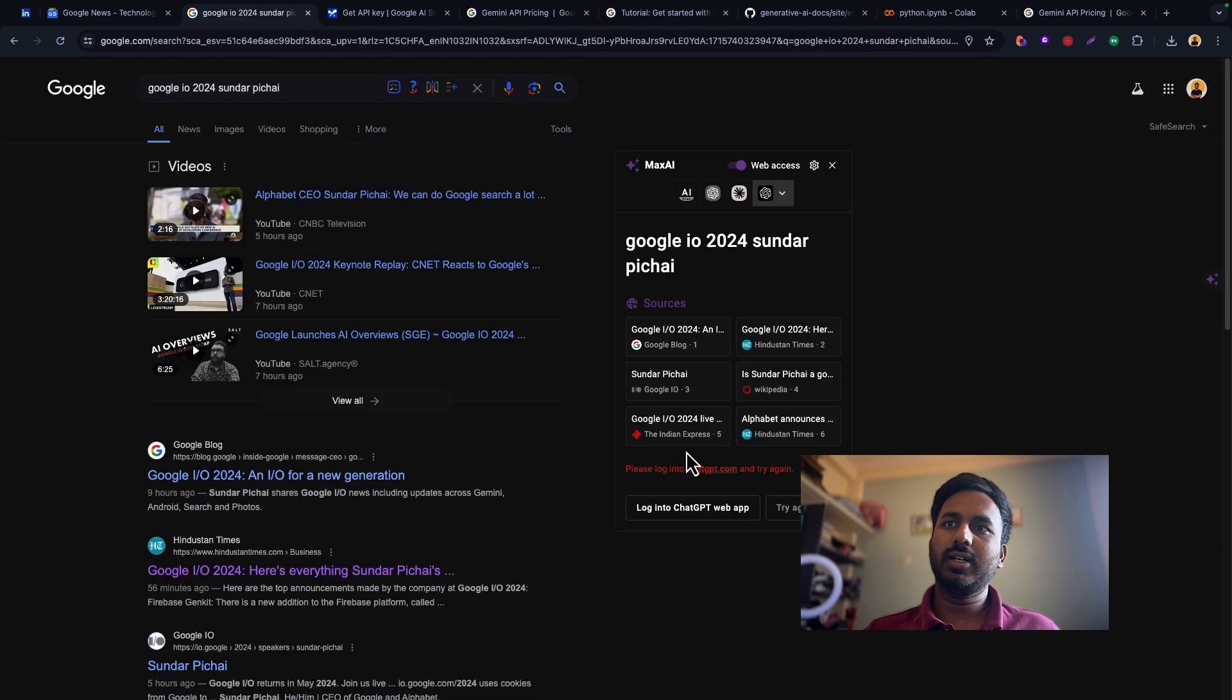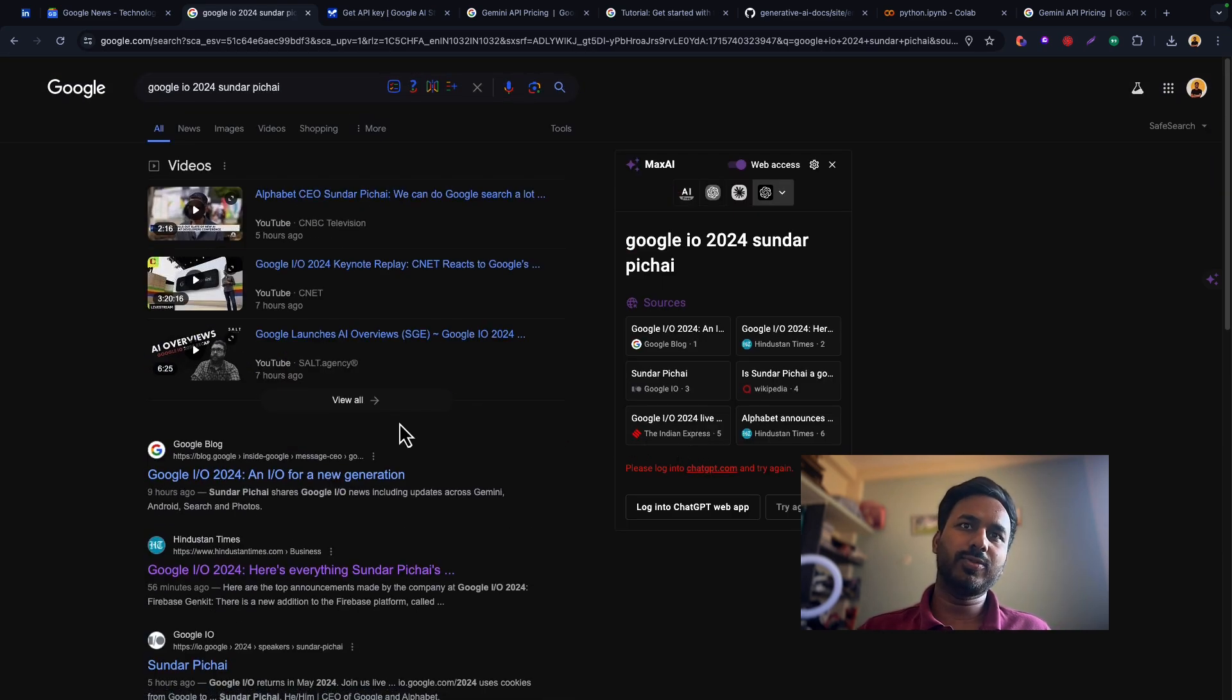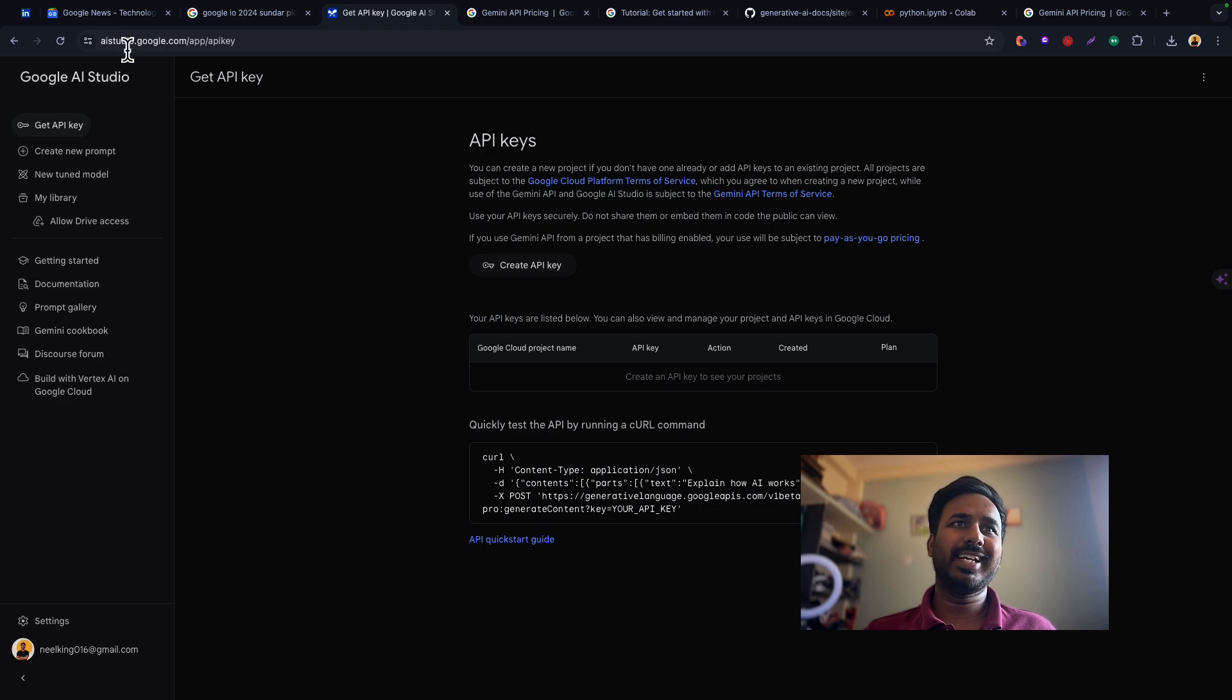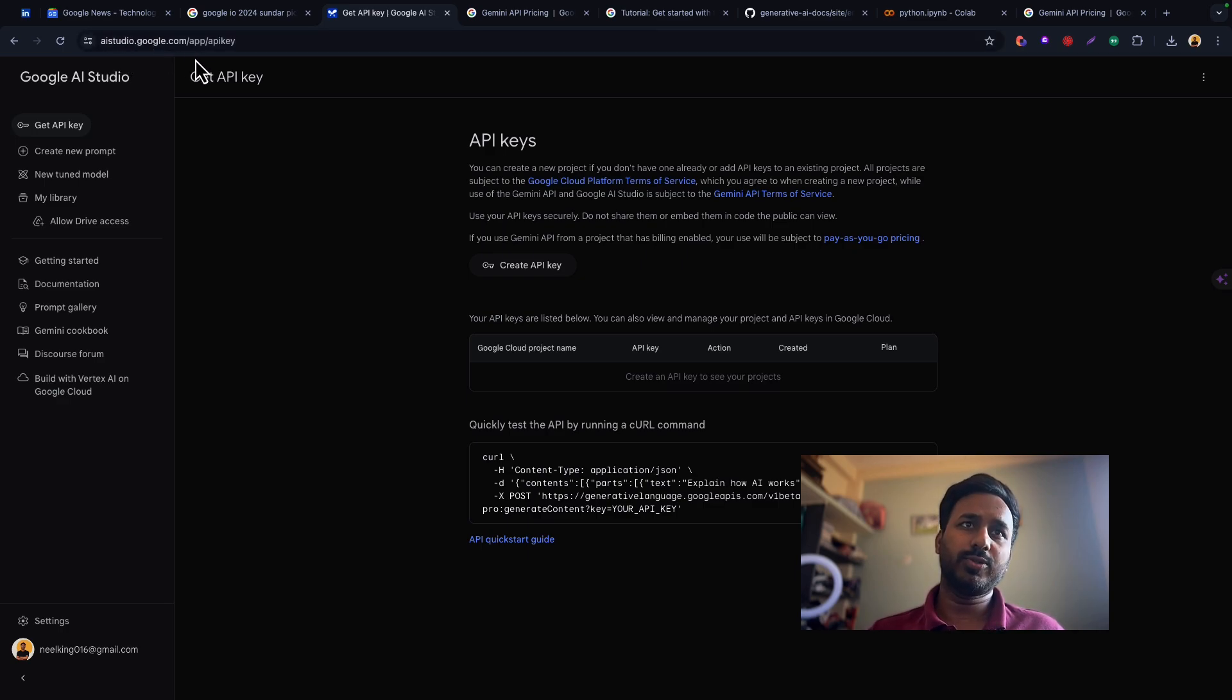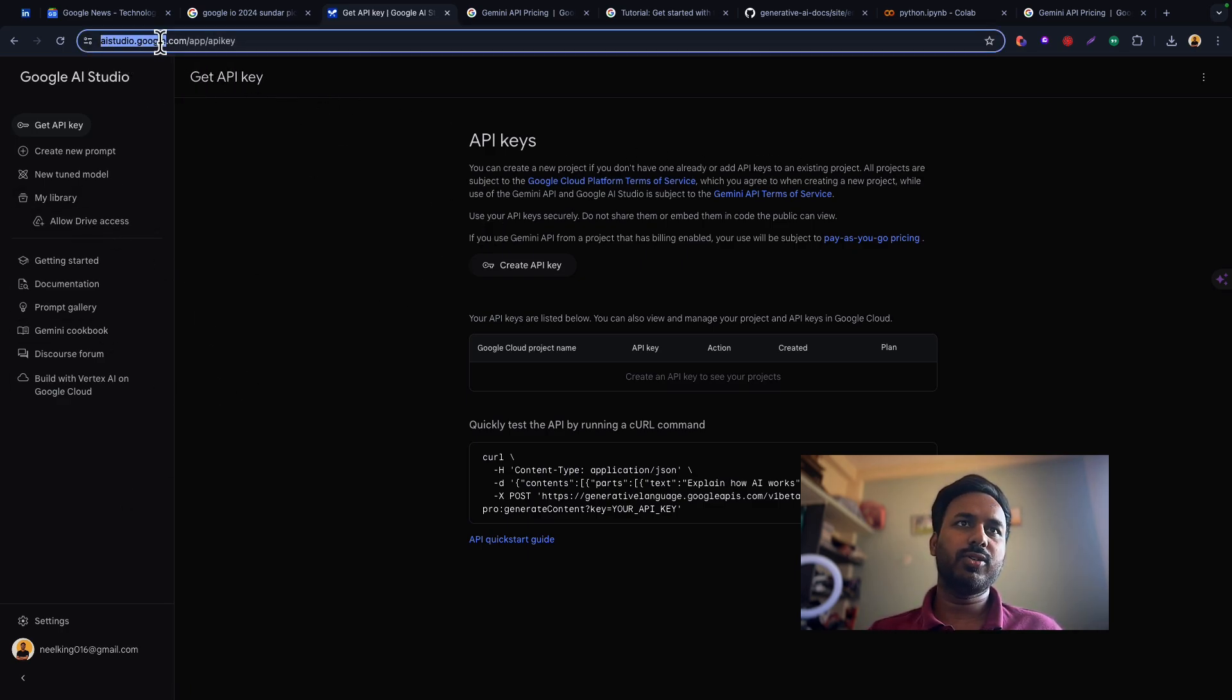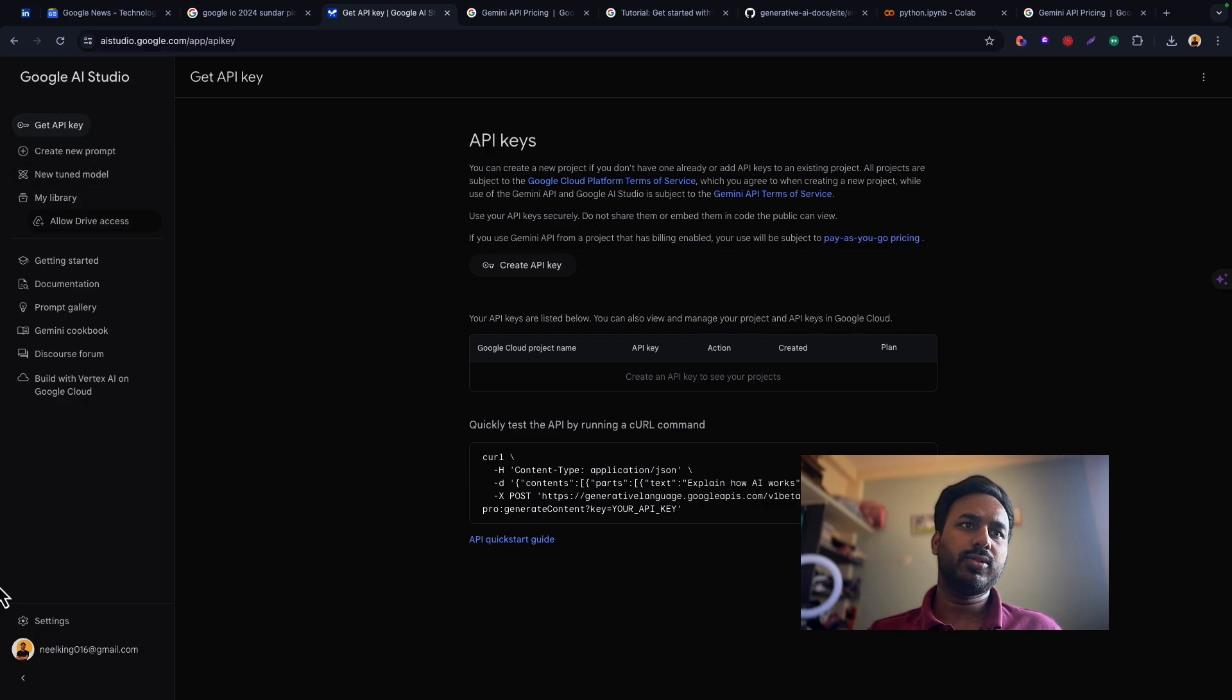With the recent announcement of Google I/O 2024, they have also announced something called AI Studio at aistudio.google.com. Basically what you need to do is just head over to this website, and you can click on create new prompt.